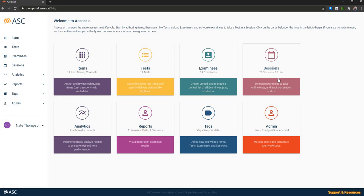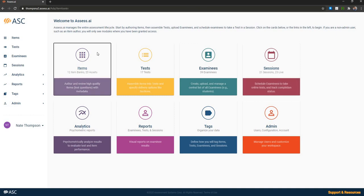It's got an analytics module for producing psychometric reports. It's got a reports module for non-psychometric reports. It's got a tags module, which is where you can customize how everything is organized throughout the rest of the system. And of course, it's got an admin module where administrators can manage their list of users and configure things like upload their company's logo.